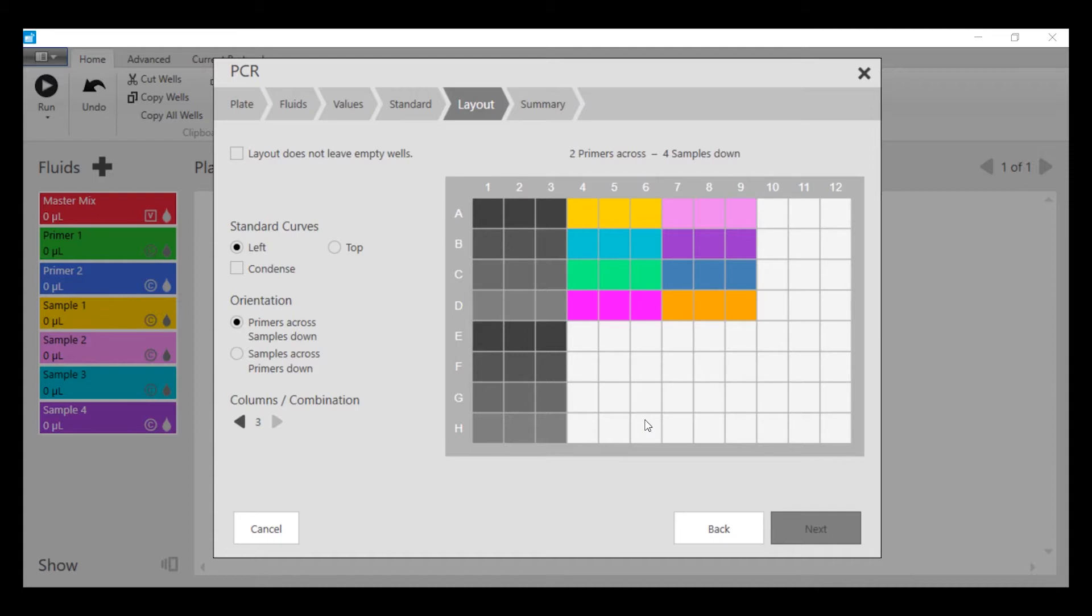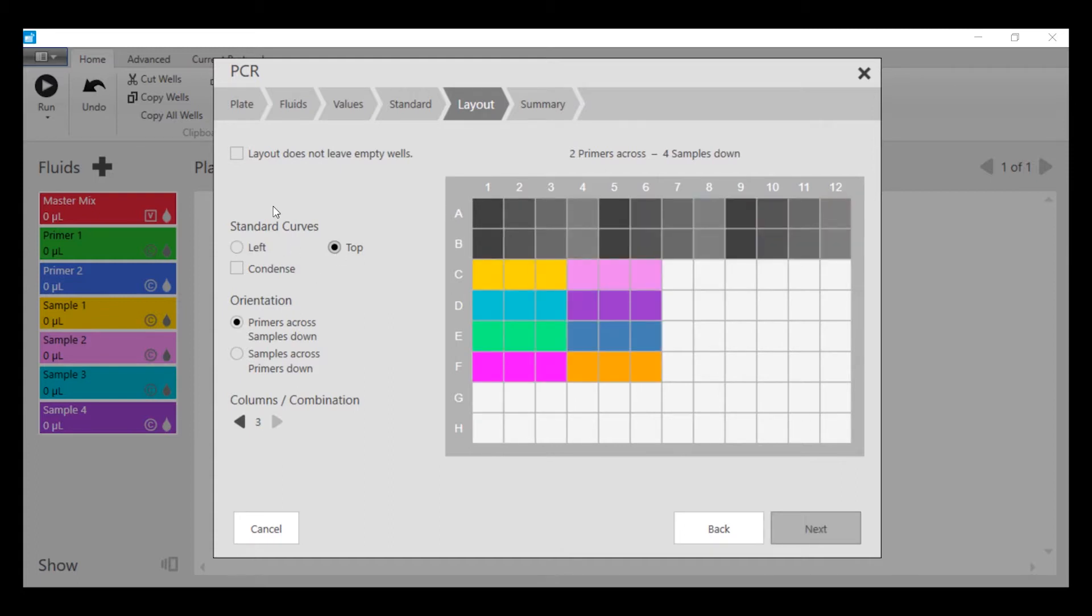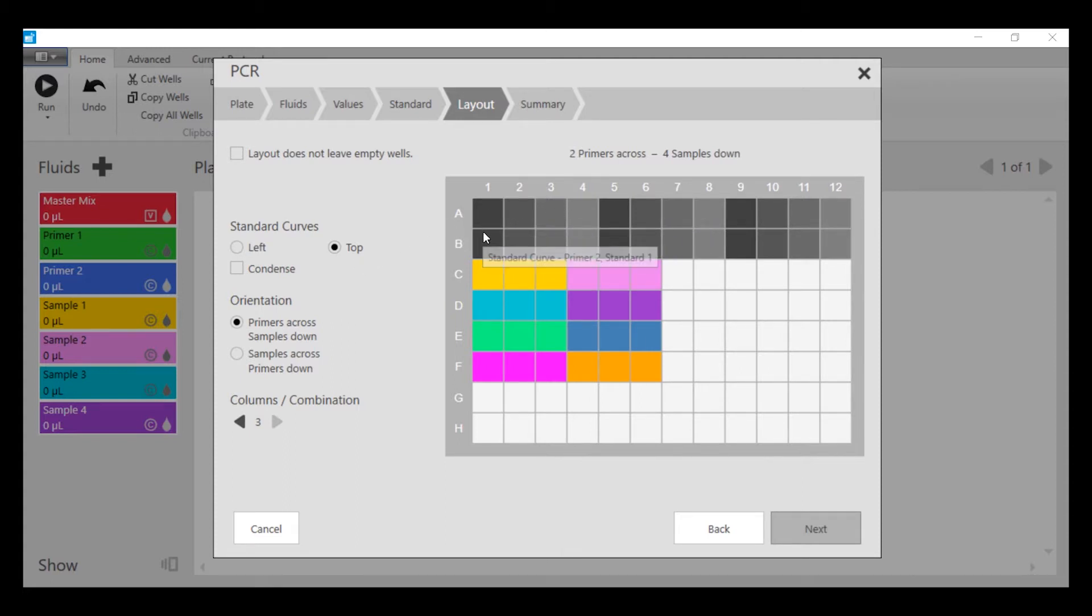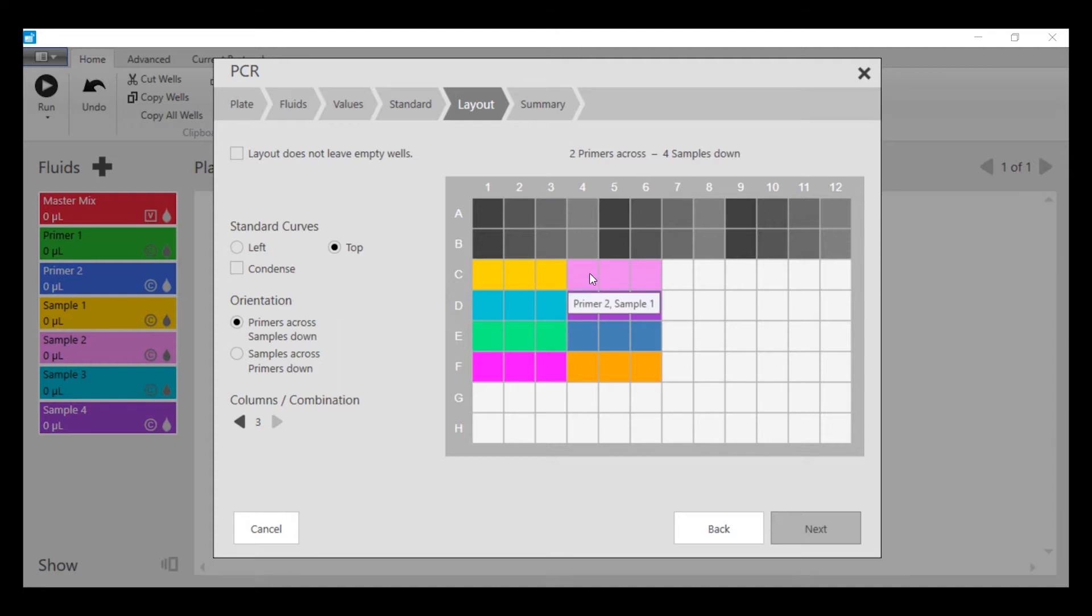Now, the software has laid out the plate for us. We're going to put the standard curves at the top, so primer 1 and its triplicates are in the first row, and primer 2 in the second row. This area is primer 1 against the four samples, and this area is primer 2 against the four samples.